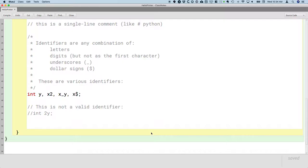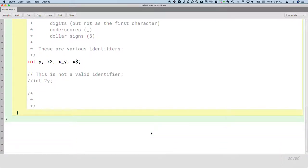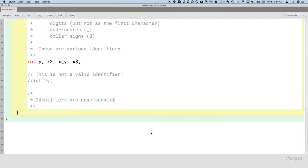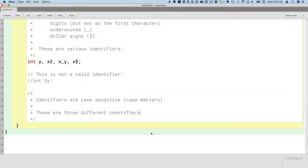Another rule about identifiers. Identifiers are case sensitive, meaning case matters.